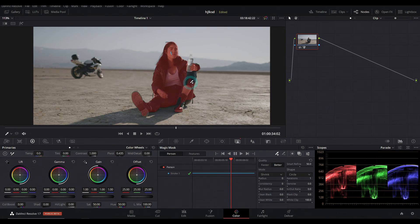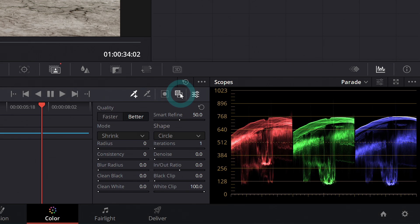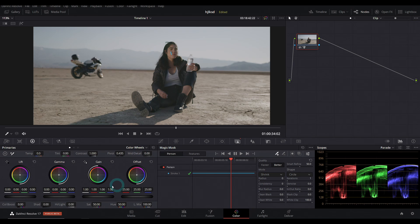So now that we have her selected, she looks red because I have the overlay on here, which is this button right here, toggle mask overlay. So I'll turn that off so we can see what we're doing. And now we can color correct her separately from the image.